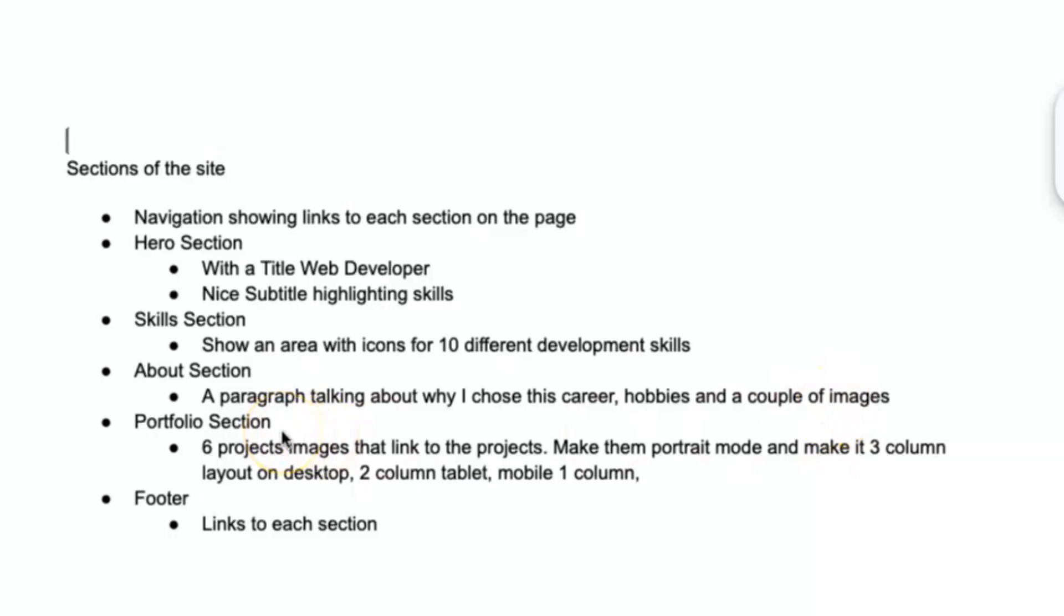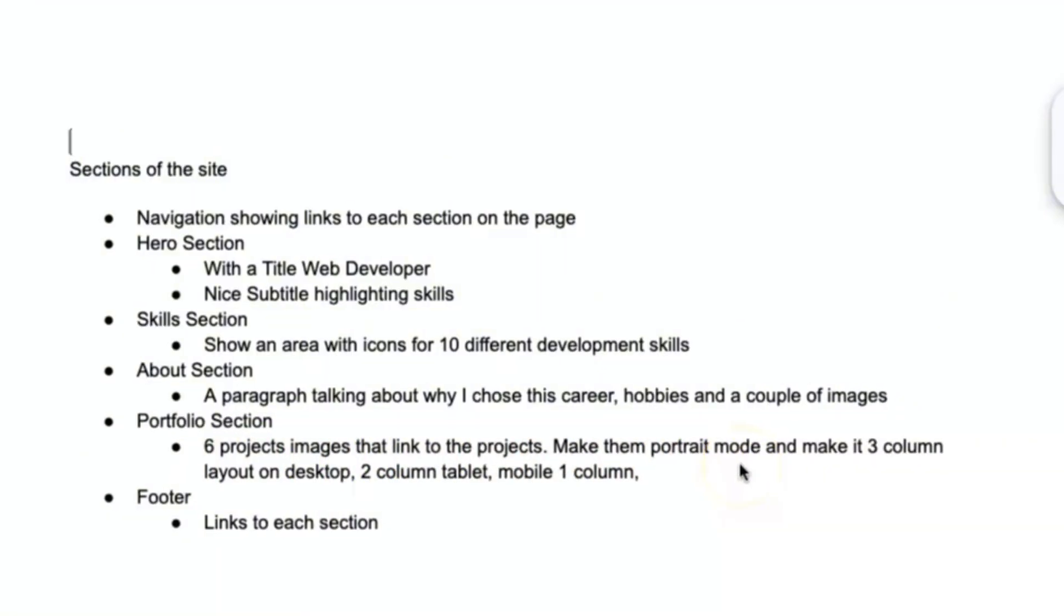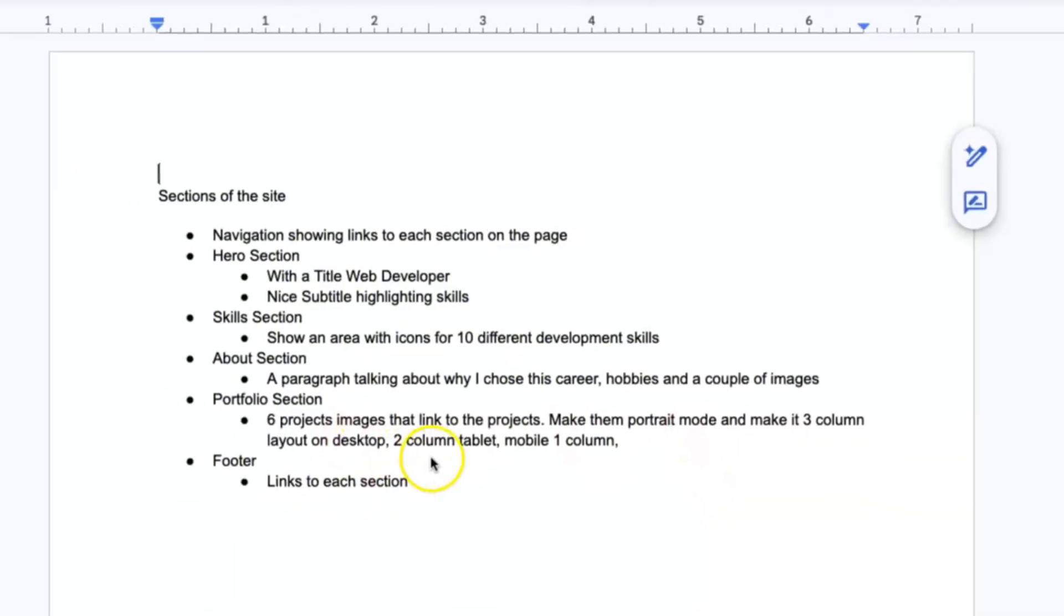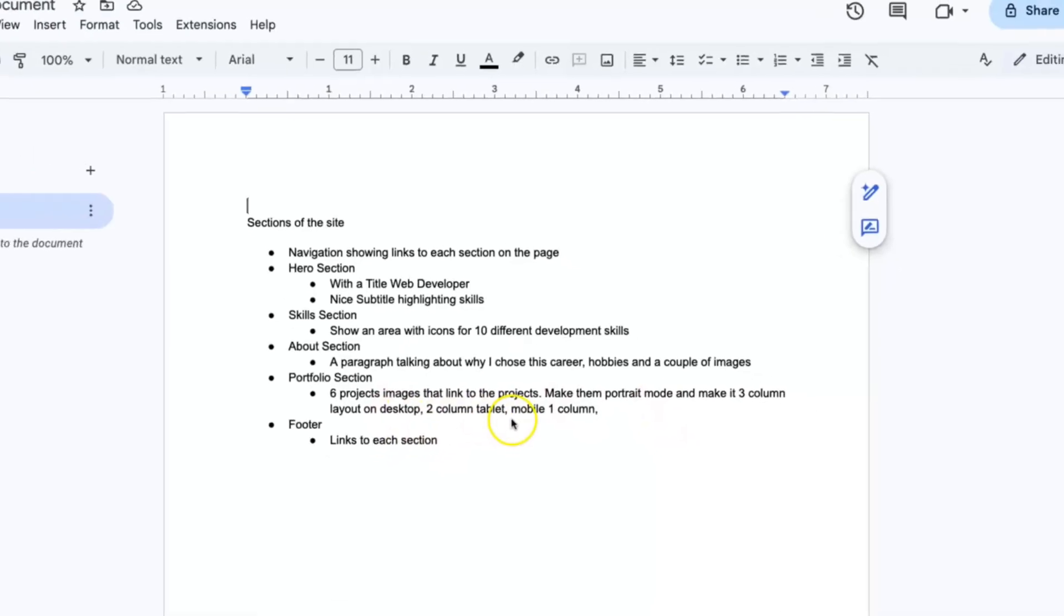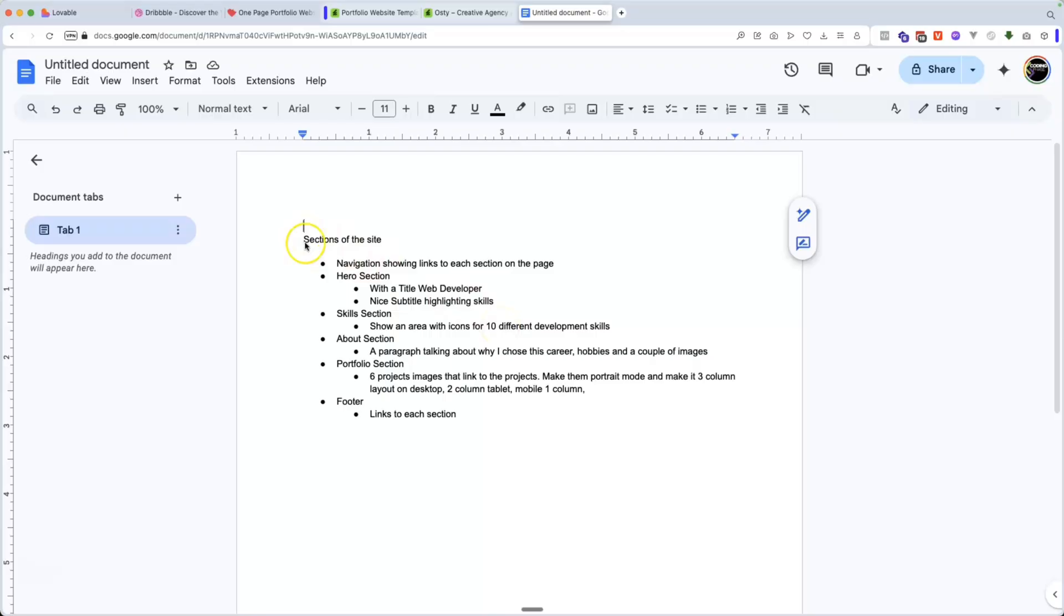The next thing after that is you want to have the portfolio section, which is your six project images that link to the projects, make them portrait mode and make a three column layout on desktop, two column on tablet, mobile one column, and then you have a footer that links to each section. So it brings the person right back up.